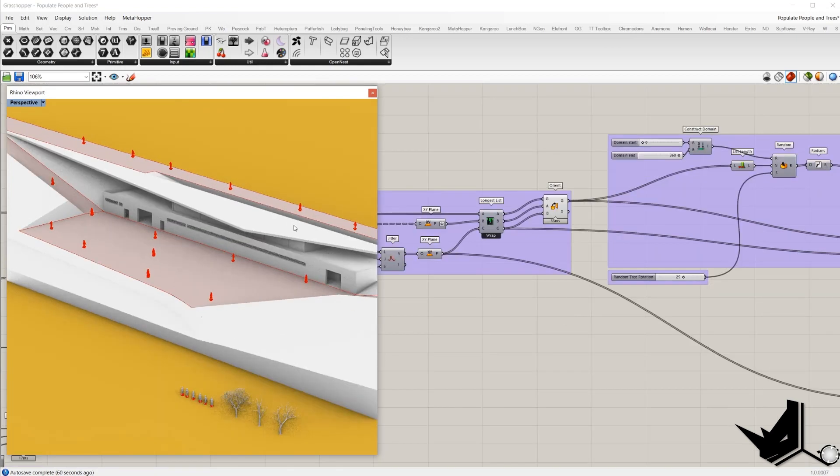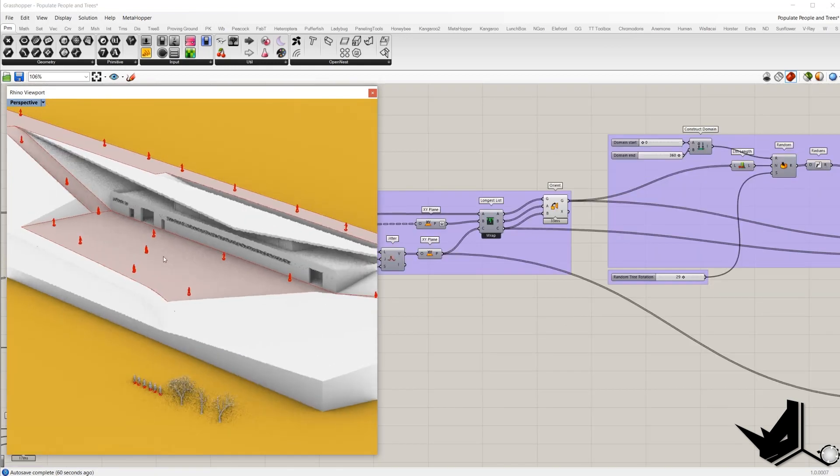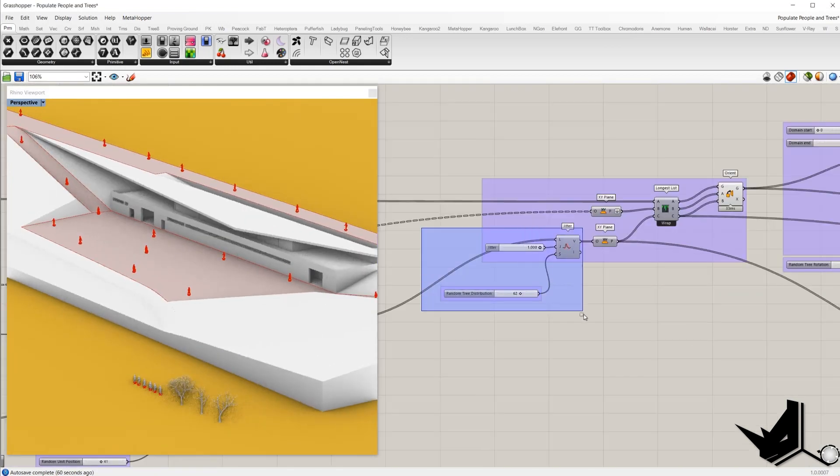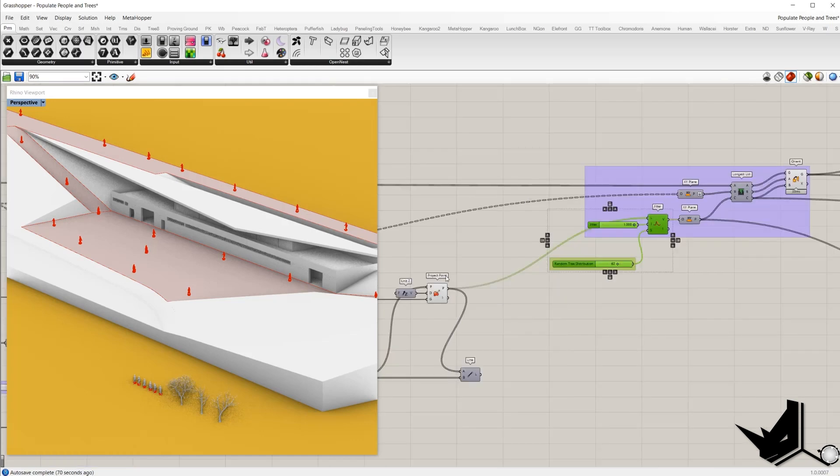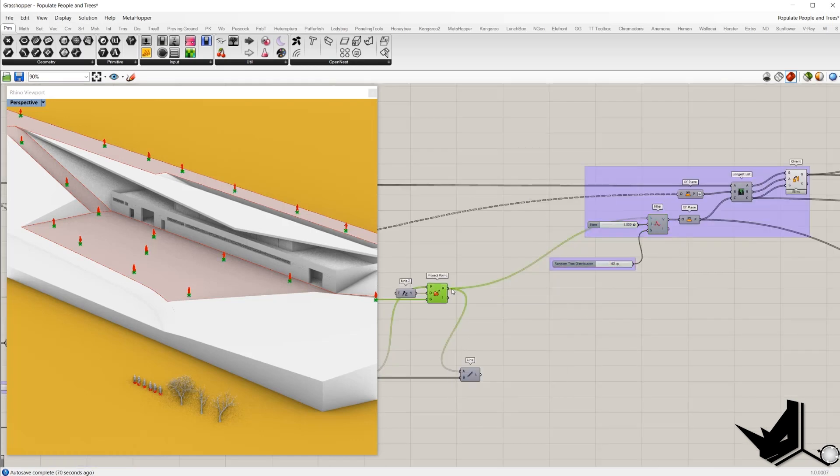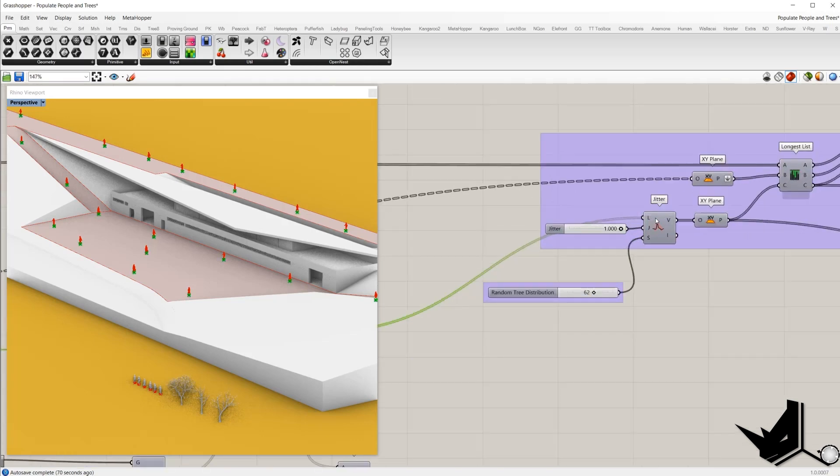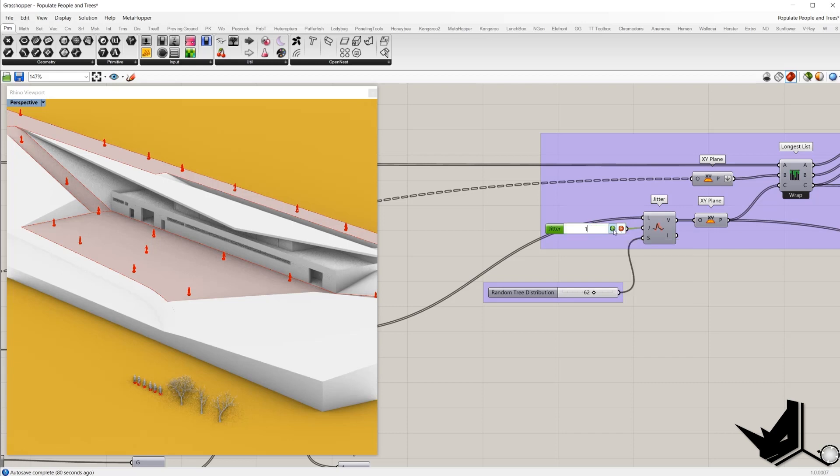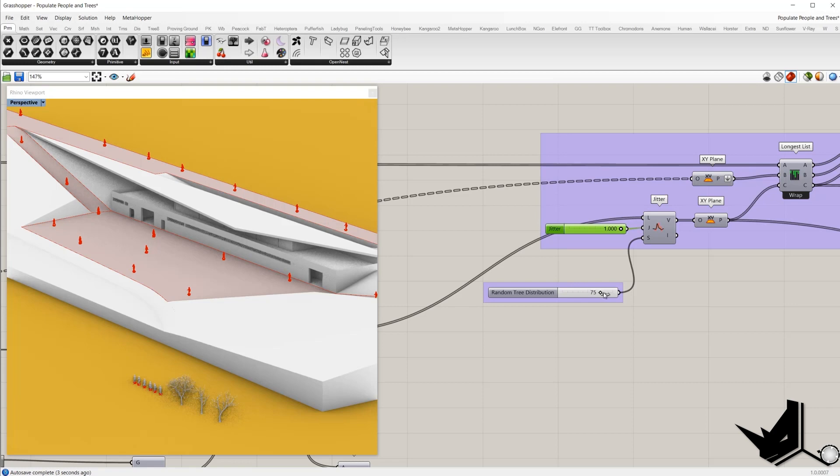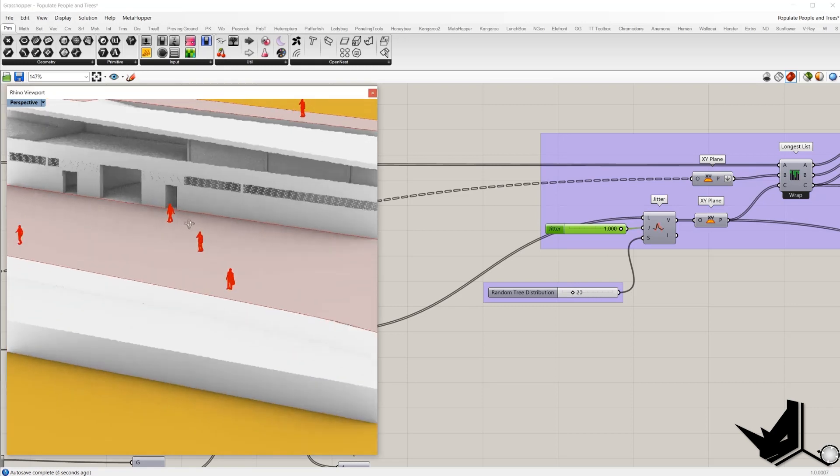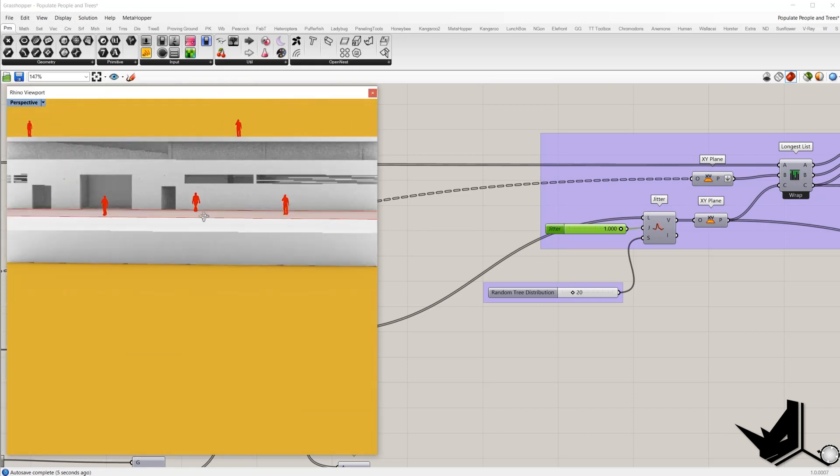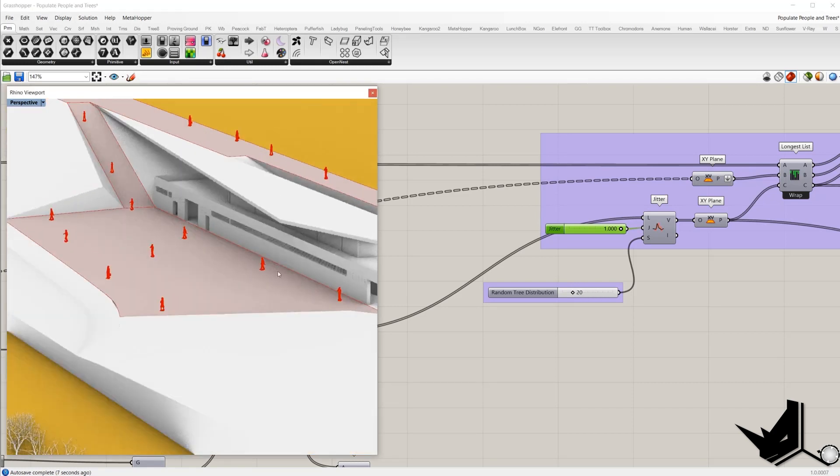If you want to randomize it even more, we can add this part. Basically it will shuffle this list of distributed points based on the input you set here. 0 is a not shuffle list. 1 is a completely shuffle. And here with the seed number you can choose iteration. Basically you can change randomization of types of the people inside your model.